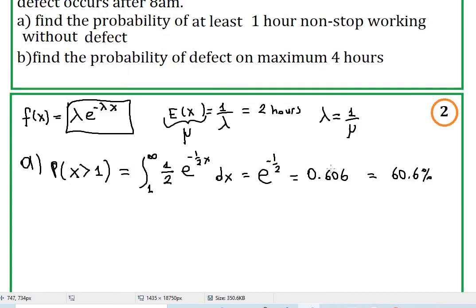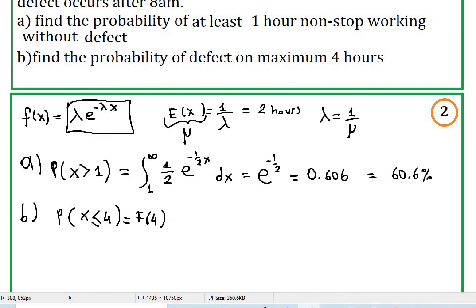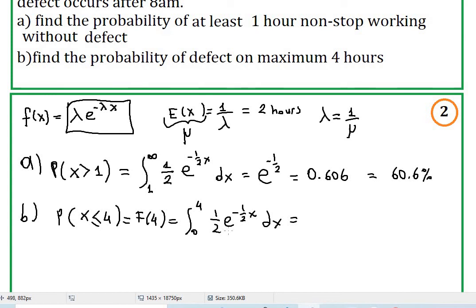On part b, we are calculating the probability of defect on maximum four hours. That means probability of x less than or equal to four, which is F(4). That is the integration from zero to four of the probability density function, which is one-half e to the negative one-half x dx. The anti-derivative will be negative e to the negative one-half x, with upper boundary four and lower boundary zero.